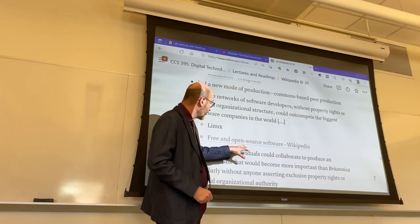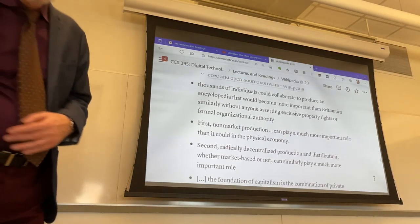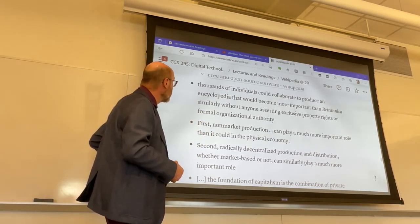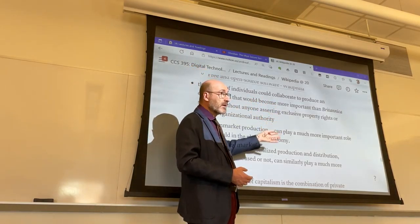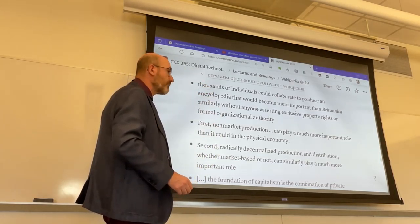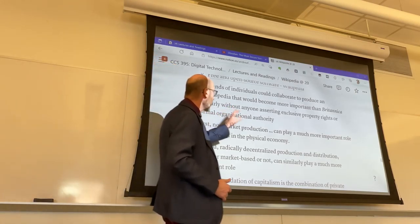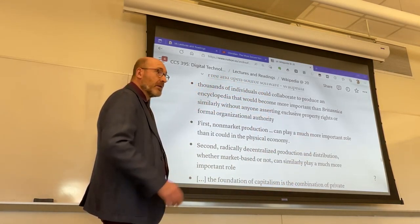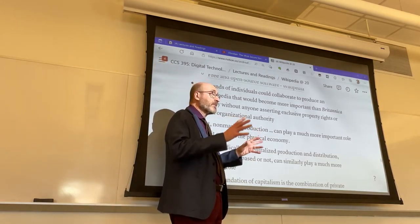If you want to know more about free and open source software, FOSS or FLOSS, you can click on the link, but these are not required readings. On the side of Wikipedia, you find thousands of individuals collaborating to produce an encyclopedia that rivals Britannica — the most accomplished traditional encyclopedia of its own genre — and they do that without property rights. You can reuse material freely from Wikipedia, with even more freedom than YouTube or any other such platform, and without any formal organizational authority.